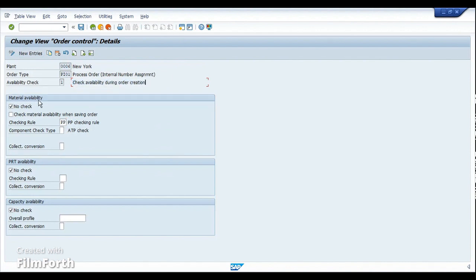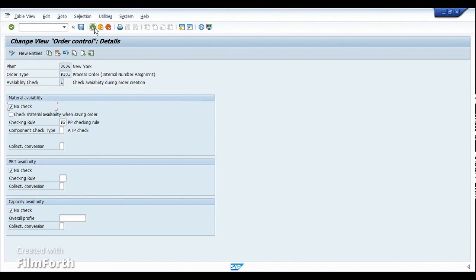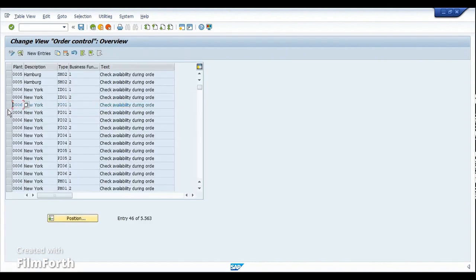For order type PI01, availability check option one checks availability during order creation. This covers the material availability check — whether the system should check for material availability while creating the order. If you select 'no check,' it will be bypassed. You can activate the check in the second option, during order release. The same applies for materials, production resource tools, and capacity.